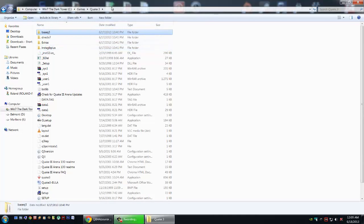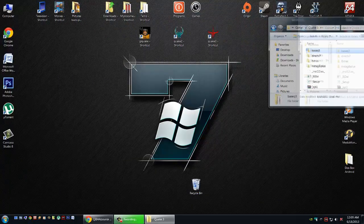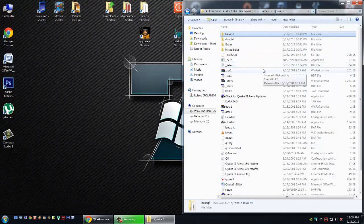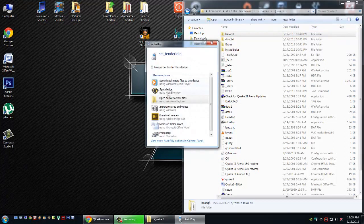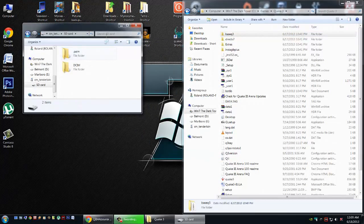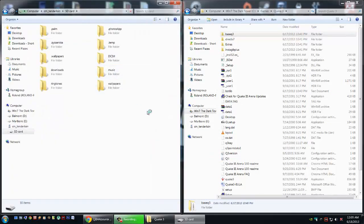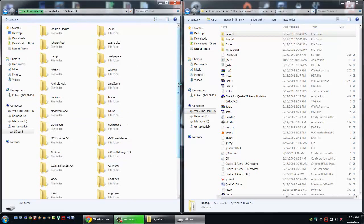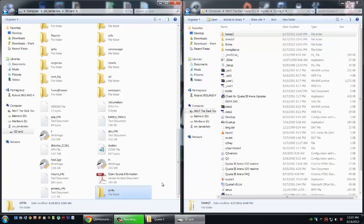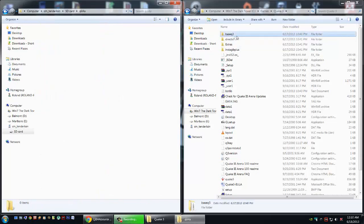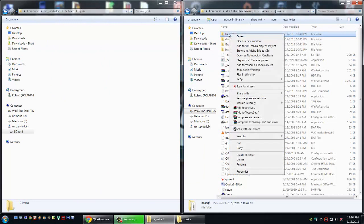This BaseQ3 folder is the folder that contains all the data we're interested in. Once you've located it, plug in your Android device. Open up your Android device. We're going to put this into the internal memory. The root directory, which will be the location that will open up when you plug in the USB cable. Once here, you're going to create a new folder. Call this folder QIII4A. Open up this folder. Copy the BaseQ3 folder into this folder.